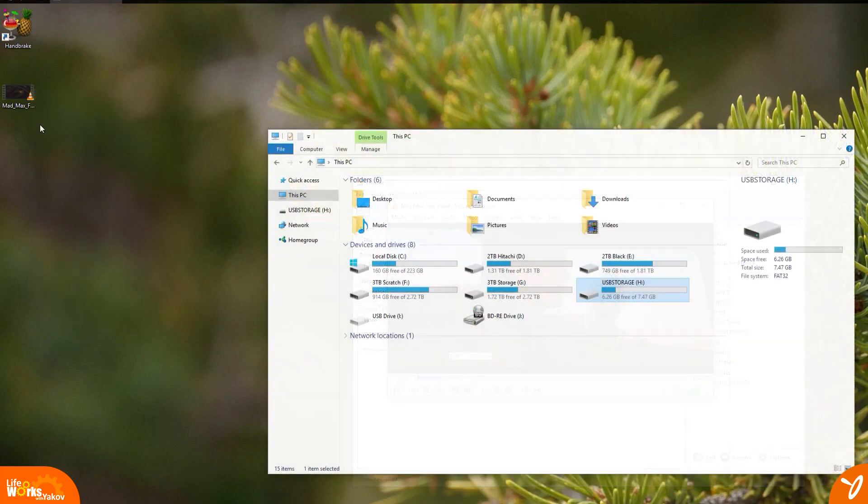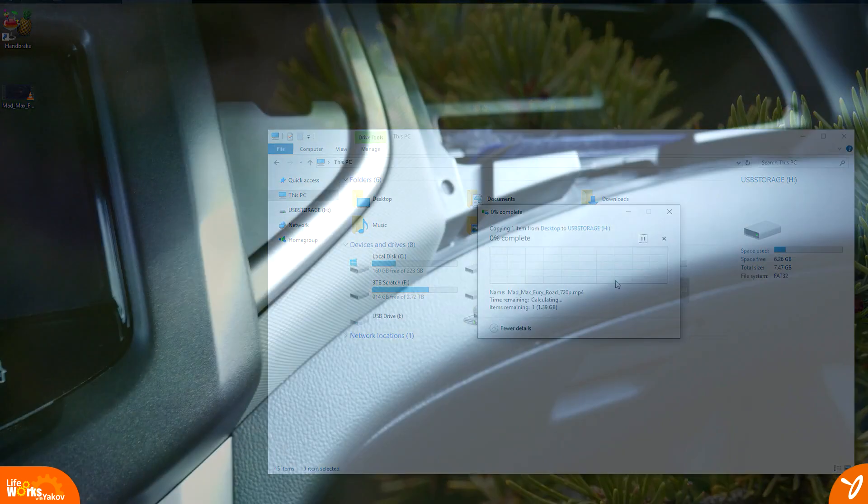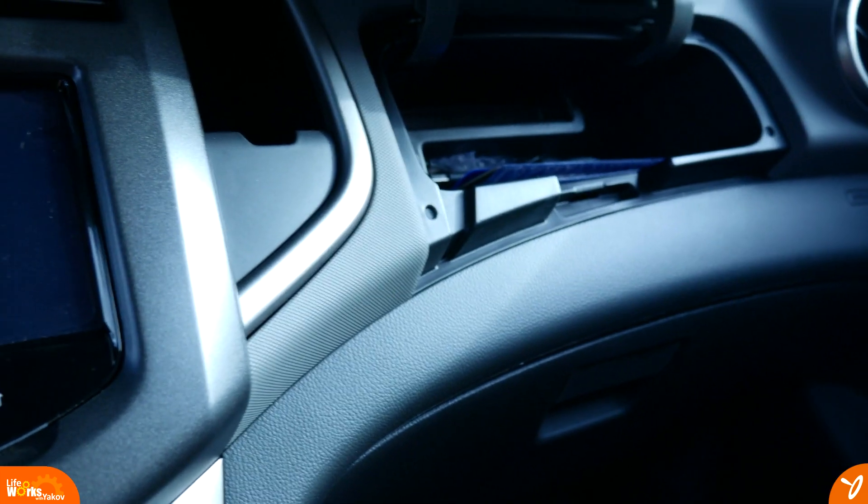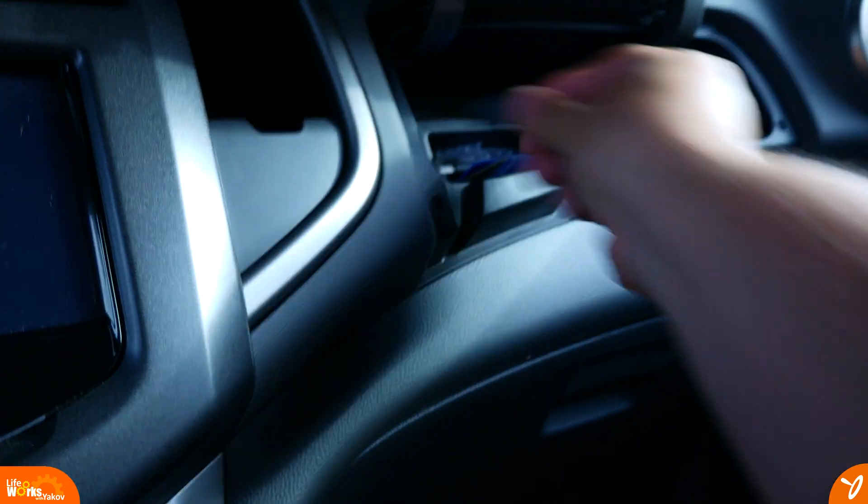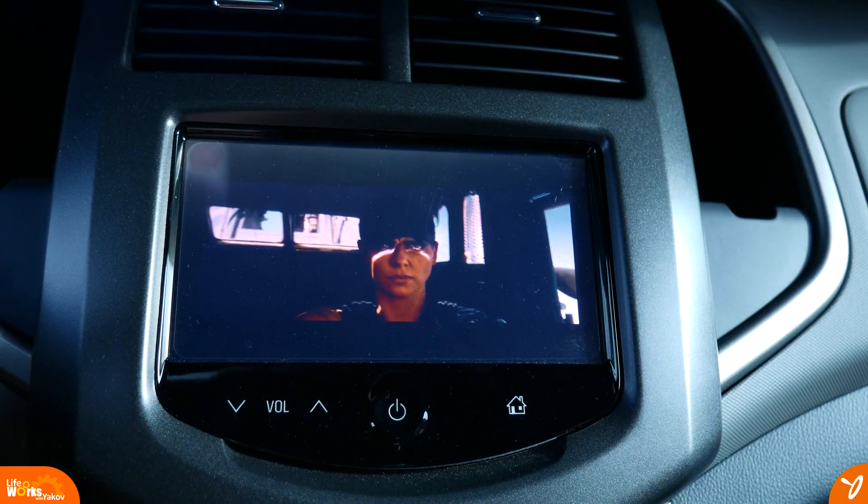We'll be transferring the file onto a USB flash drive, which has been formatted to the FAT32 file system. So far, I've tried this and one other film and have not had any issues.